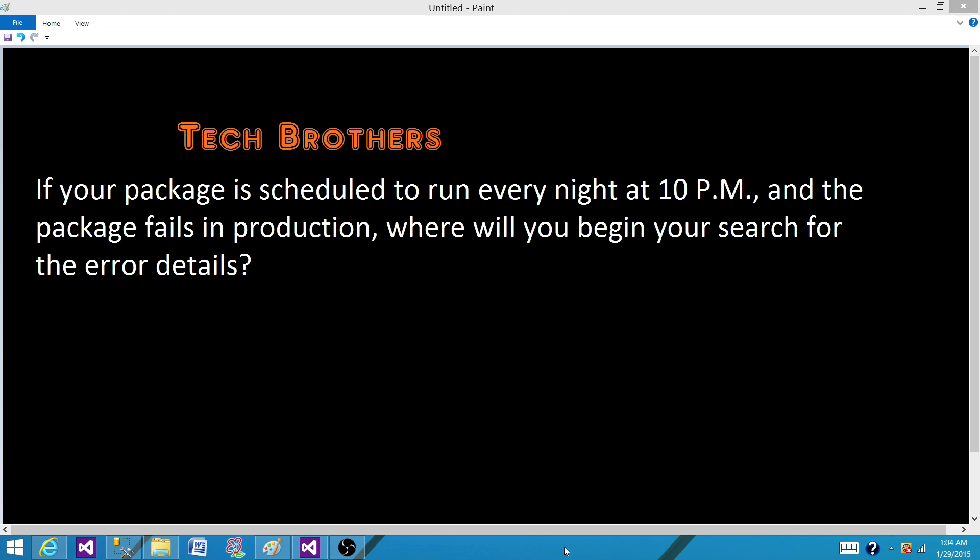So my answer for this question is telling them I'm well aware of using logging in SSIS, I'm well aware of capturing the error information from SSIS packages and sending it by using the send mail task or execute SQL task by using DB send mail.